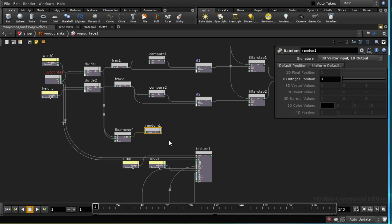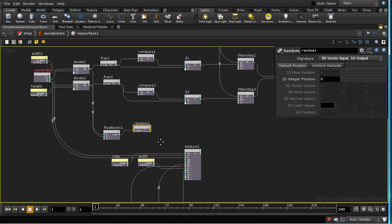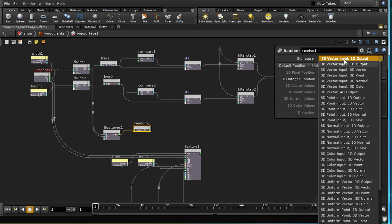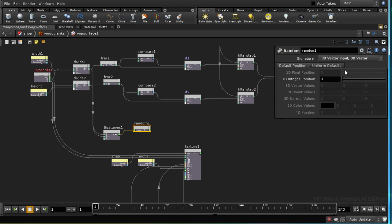It only produces a different random number if we have 1.2 or 1.3. In other words, for each integer range, 0 to 1, 1 to 2 and so on, it's producing a different random number. By feeding in the values of our multiplied texture coordinates, we're producing a different random value for each tile. I'm going to create a 3D output. This is now producing a 3D random number between 0 and 1.